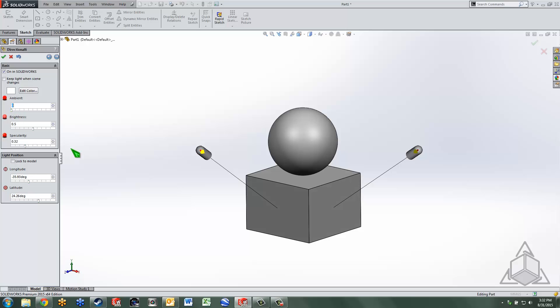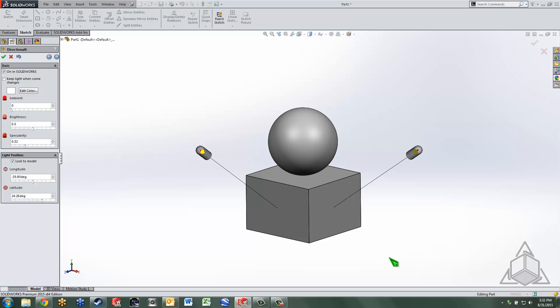And then as far as the light position is concerned, if you check lock to model then as you rotate the model the lights remain in the same position relative to the model. So it's almost like you're in a room walking around the model and the lights are consistent.